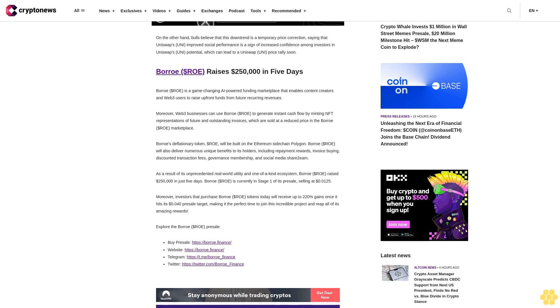Borroe's deflationary token, $ROE, will be built on the Ethereum sidechain Polygon. Borroe ($ROE) will also deliver numerous unique benefits to its holders, including repayment rewards, invoice buying, discounted transaction fees, governance membership, and social media share-to-earn. As a result of its unprecedented real-world utility and one-of-a-kind ecosystem, Borroe ($ROE) raised $250,000 in just five days.